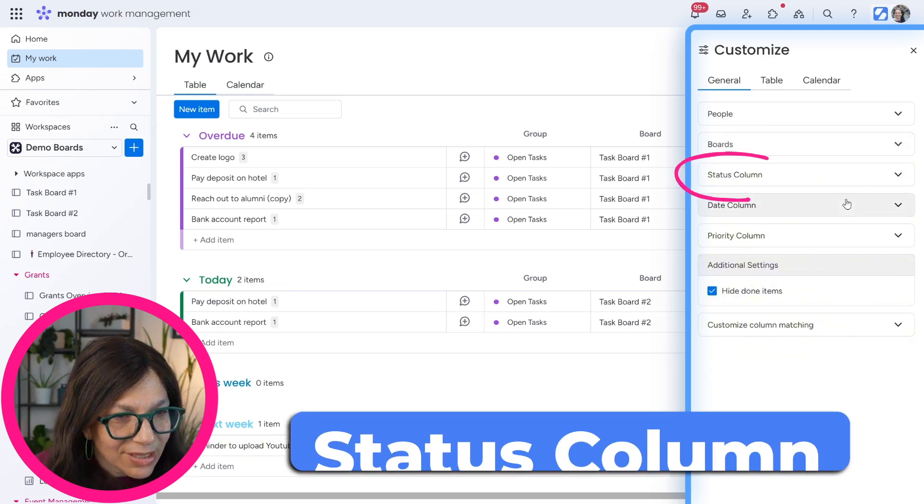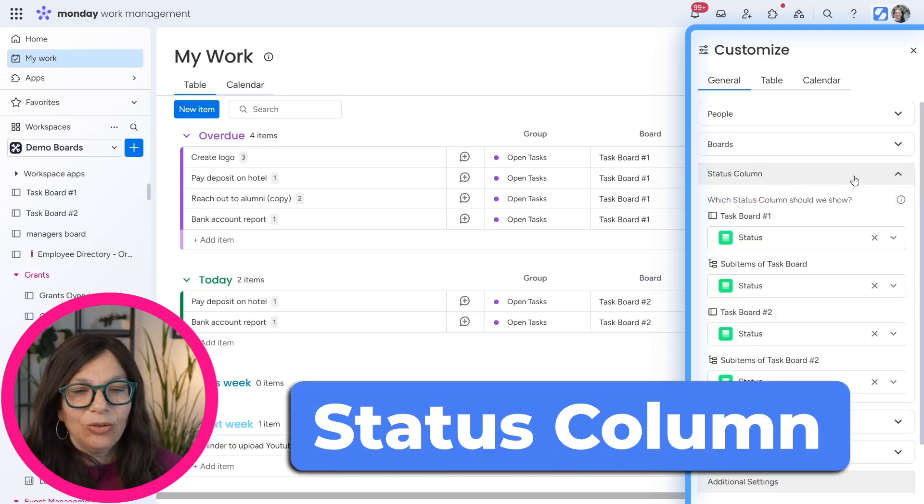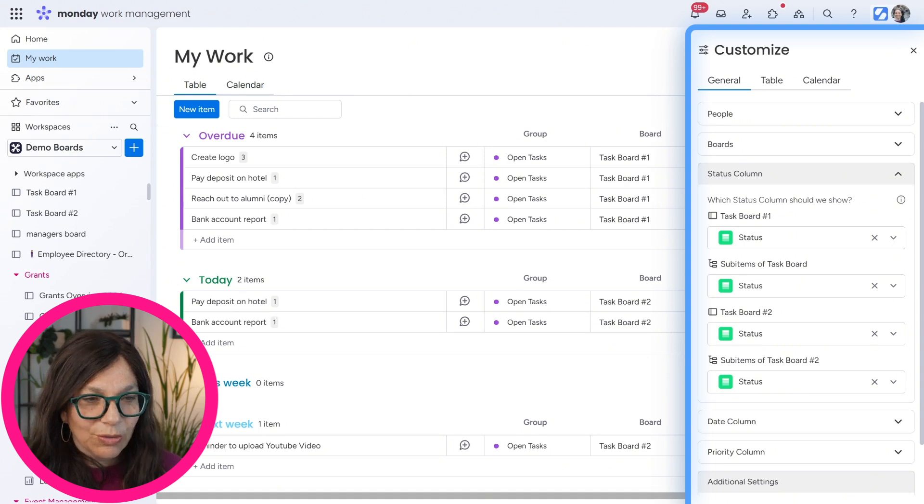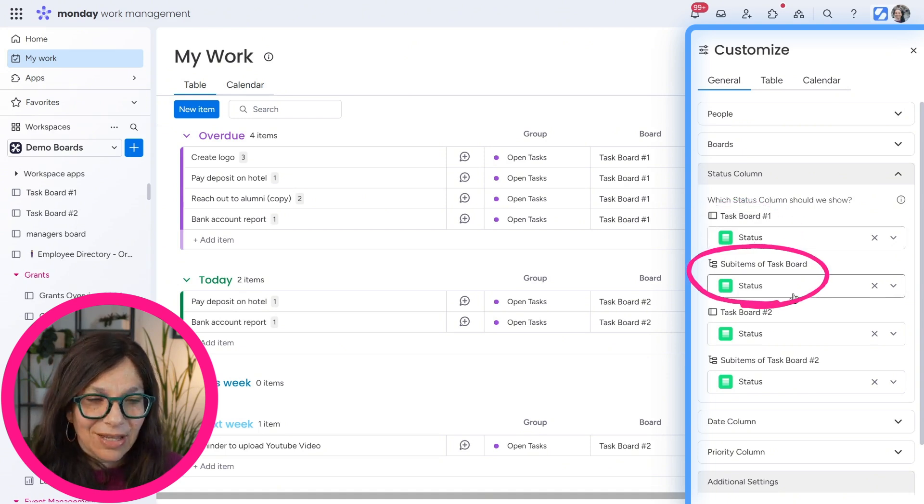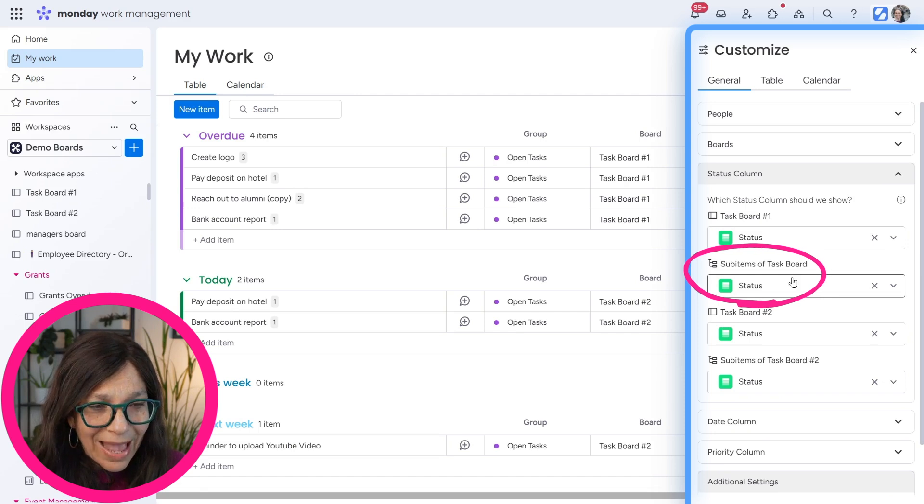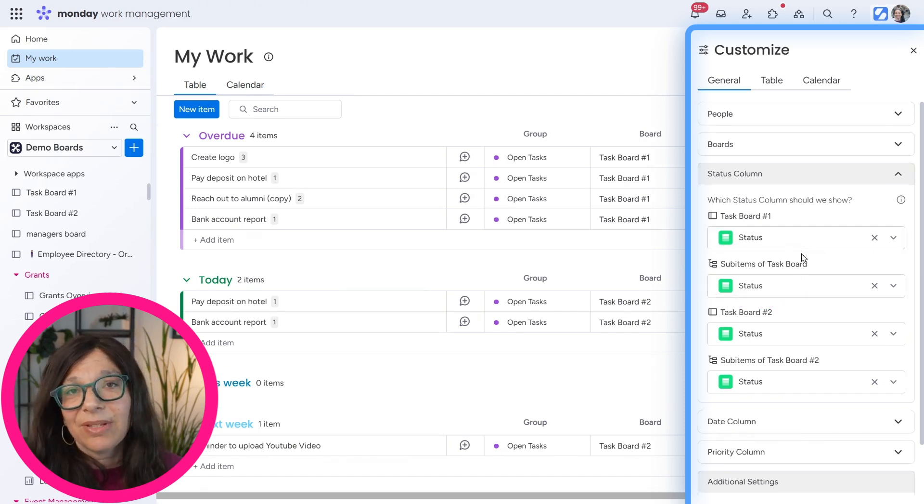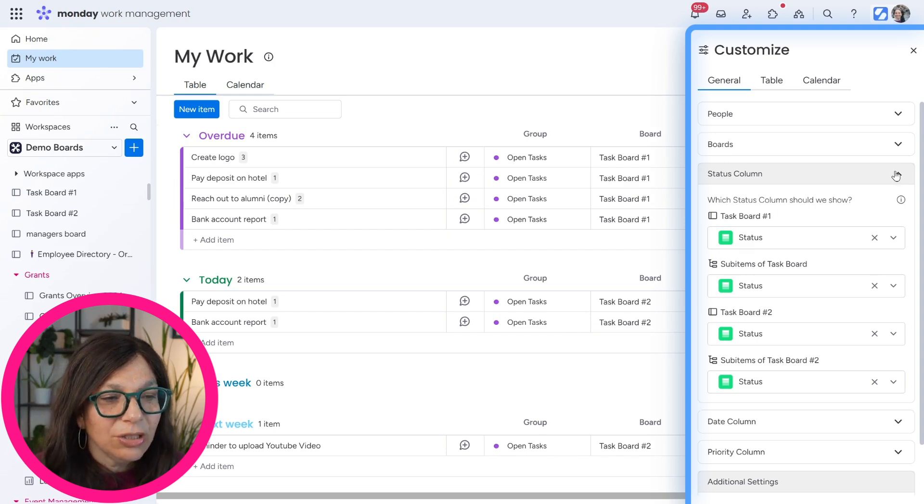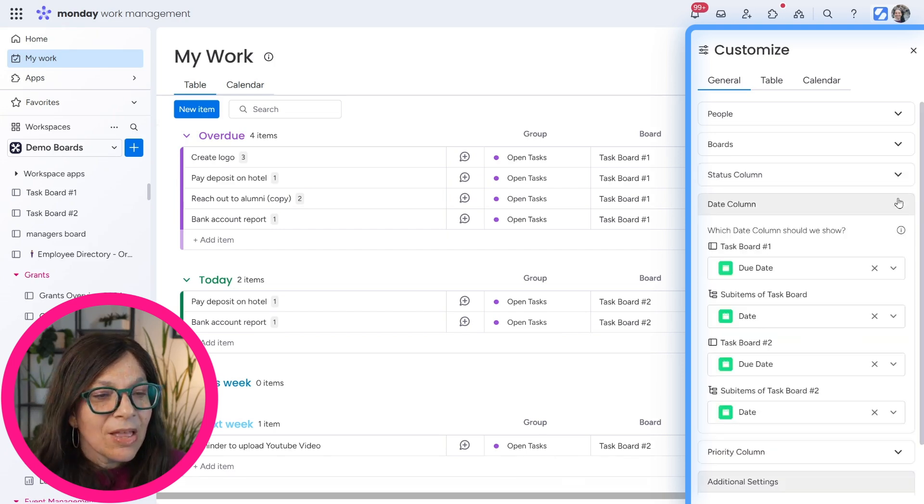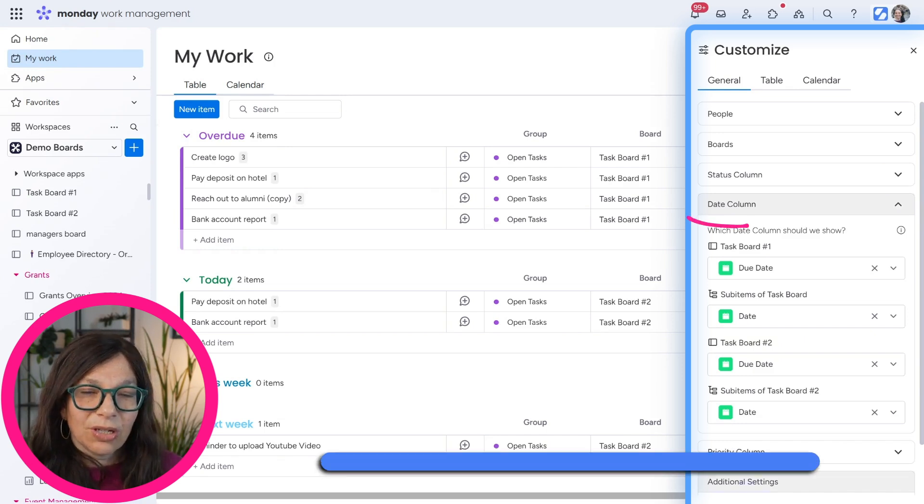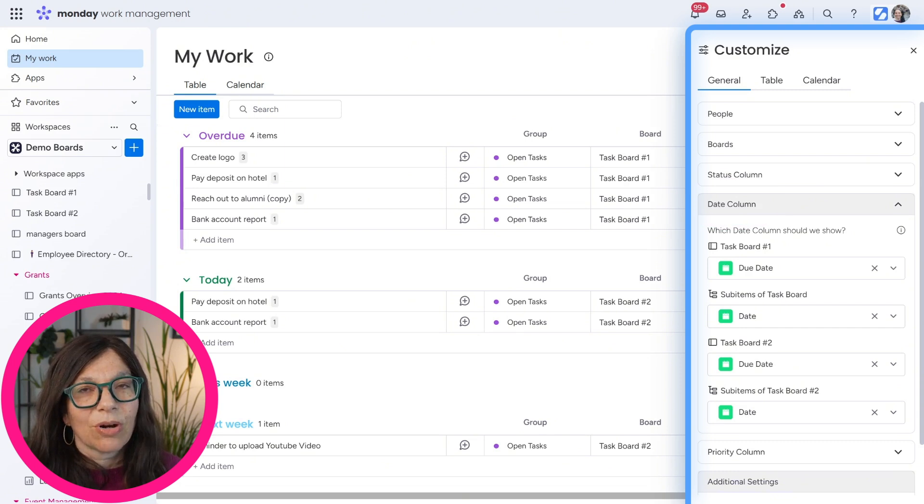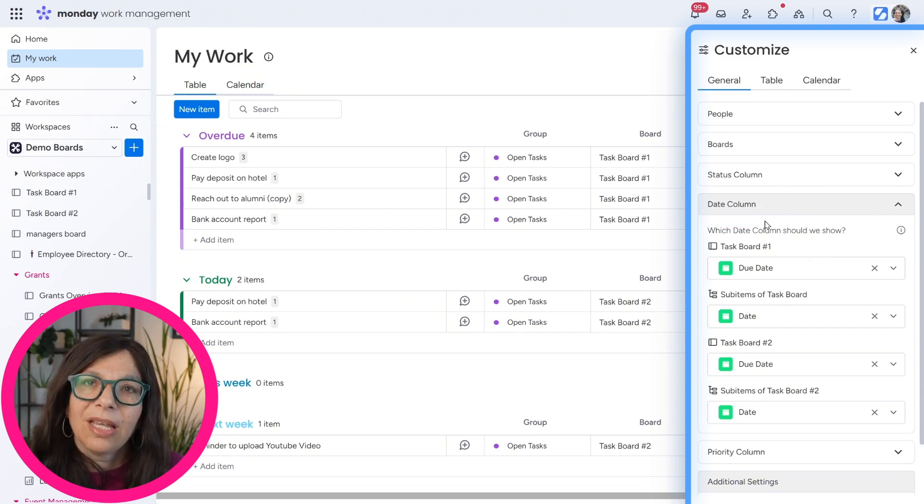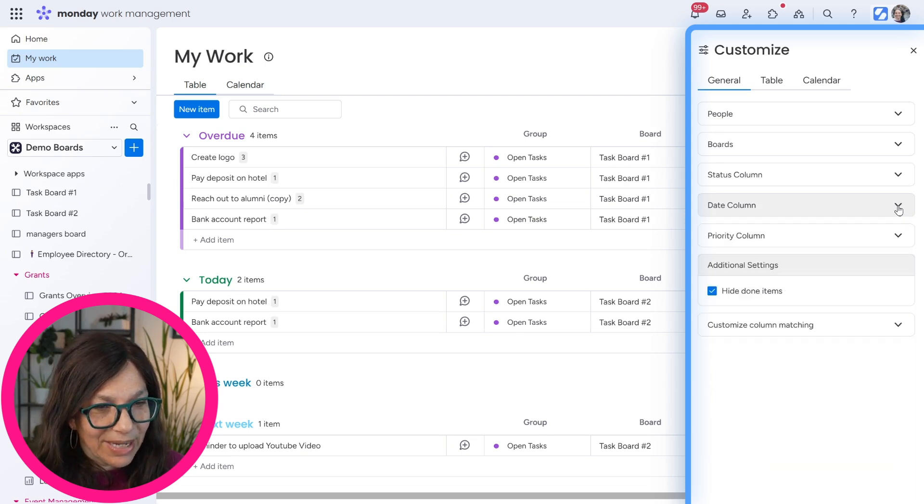The next thing that you can see is the status column. Like I said, you need a status column to use My Work. And here you can see from the item level and the sub-item level, it is asking me which status column I want to use because sometimes on boards, you have a lot of different status columns. So you need to choose the one that you want to show up here. The next thing that you need to choose to customize is the date column. Sometimes you can have a lot of different dates on your board. So here you have to choose the specific date column that you want to use. Again, you could do item level and sub-item level.